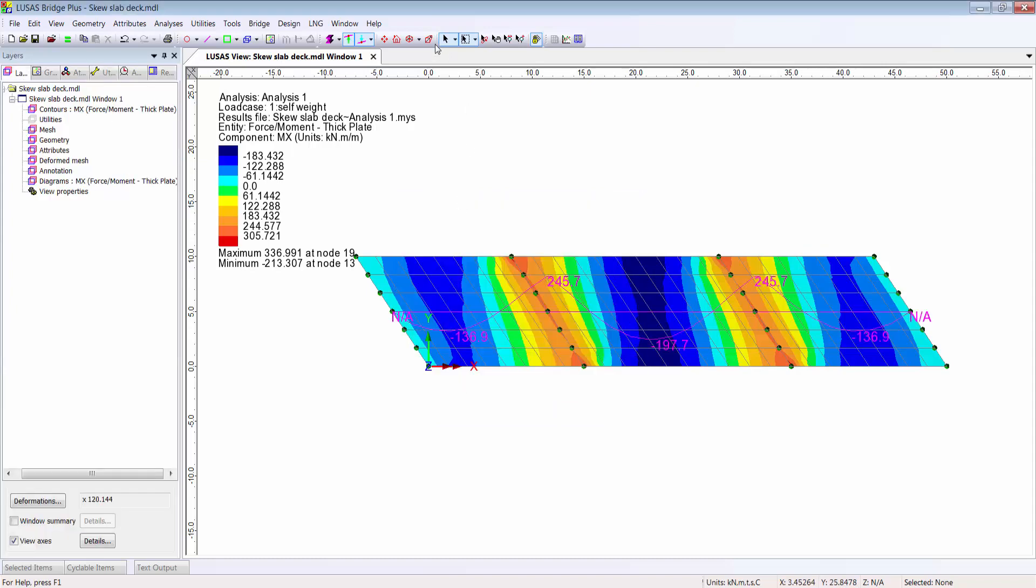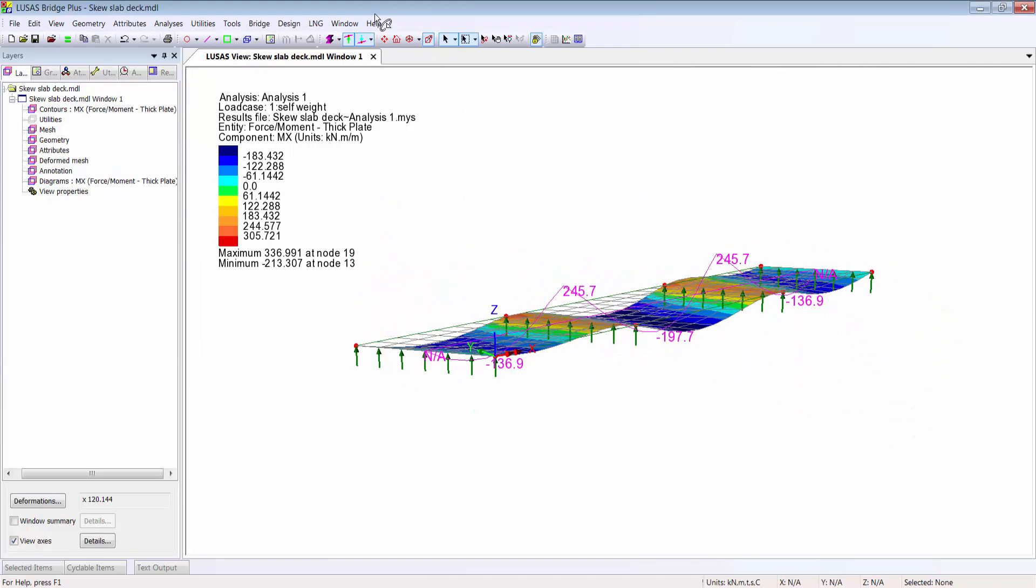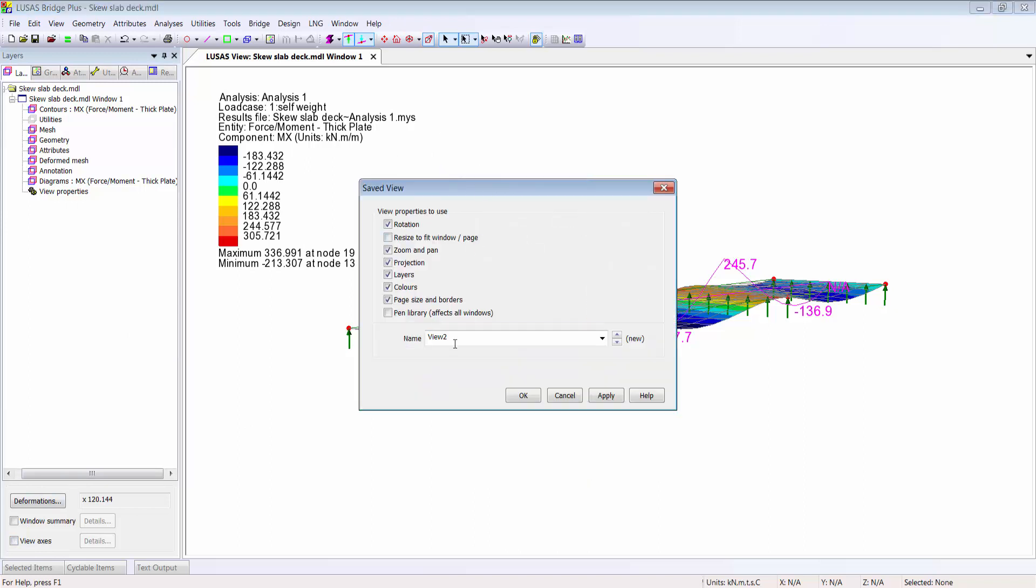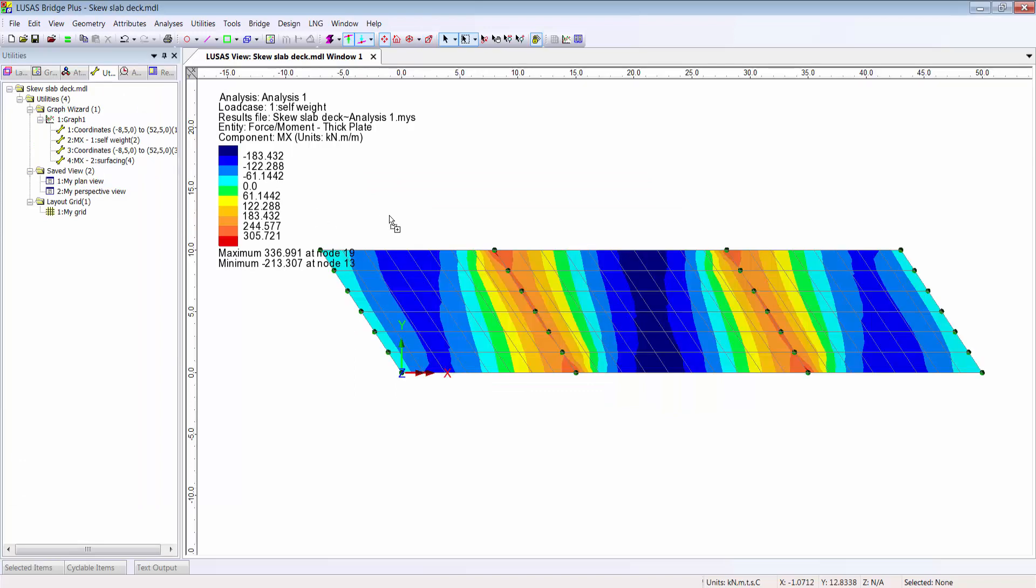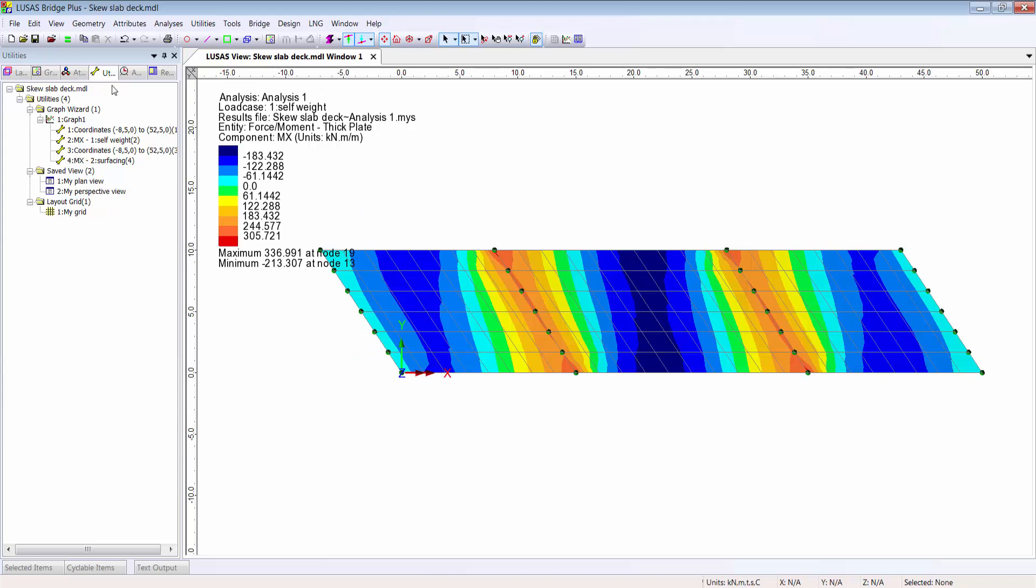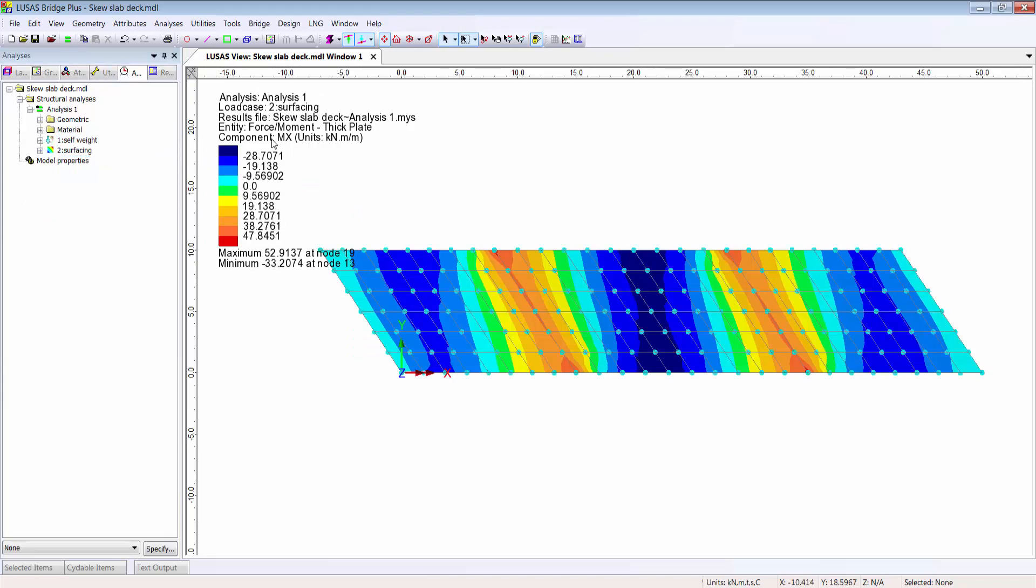We can view with perspective and switch between saved views by dragging and dropping. Likewise, we can switch between load cases by dragging and dropping.